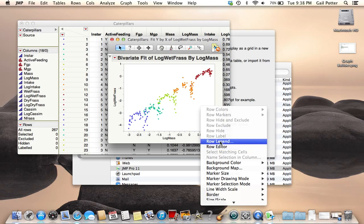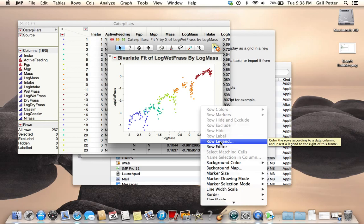That's a handy thing to remember for graphs and plots: right-click on your plot to get more options. On Mac, Control-click. Then select Row Legend.